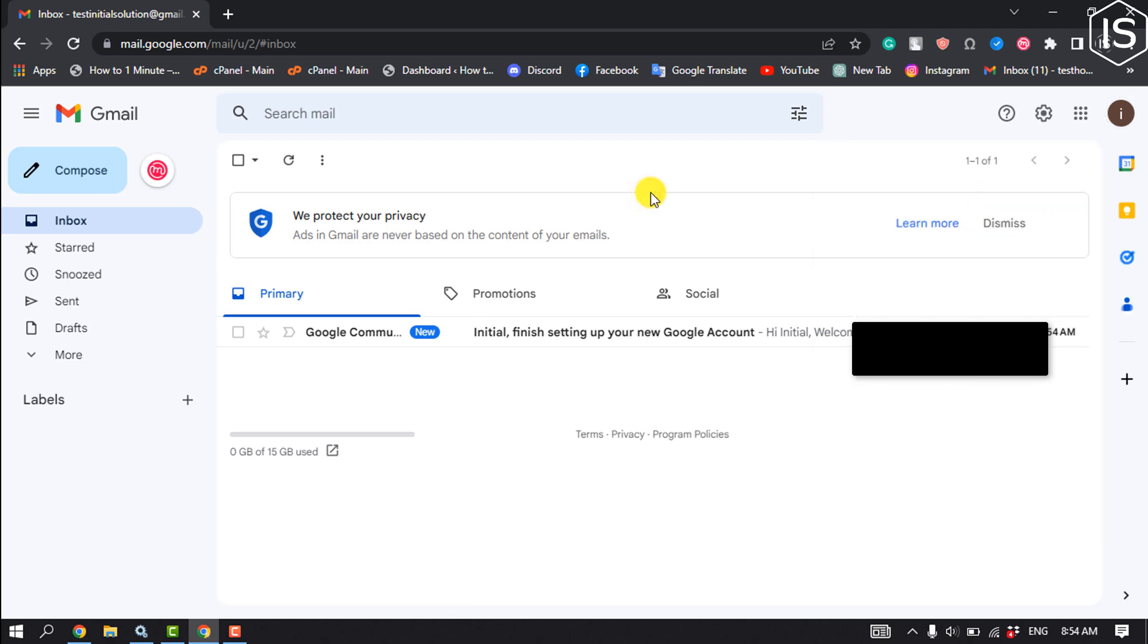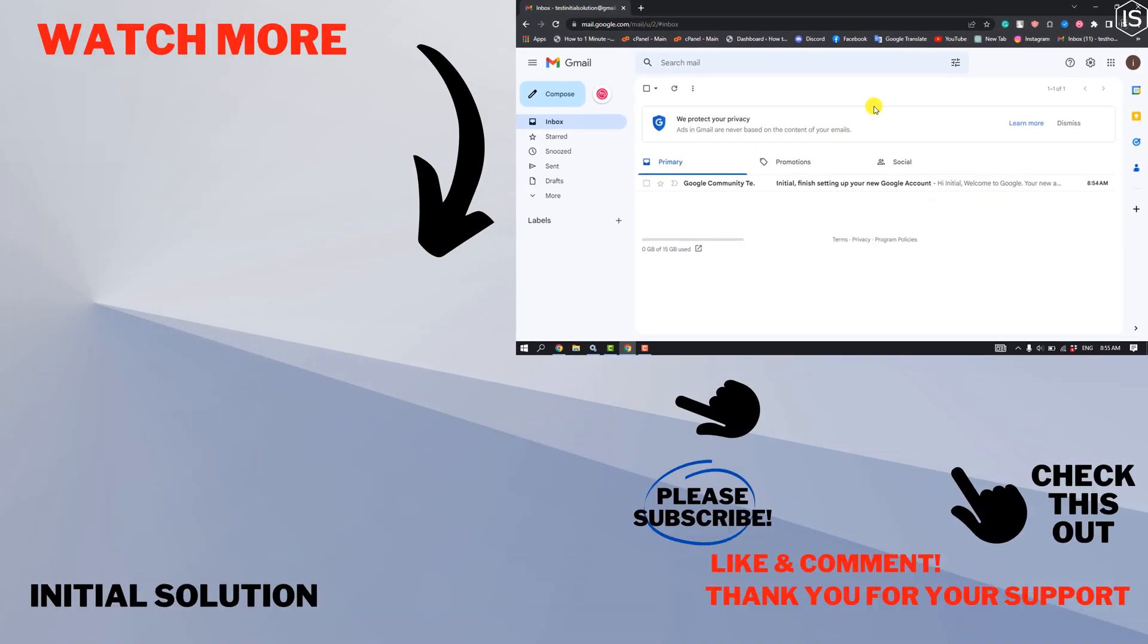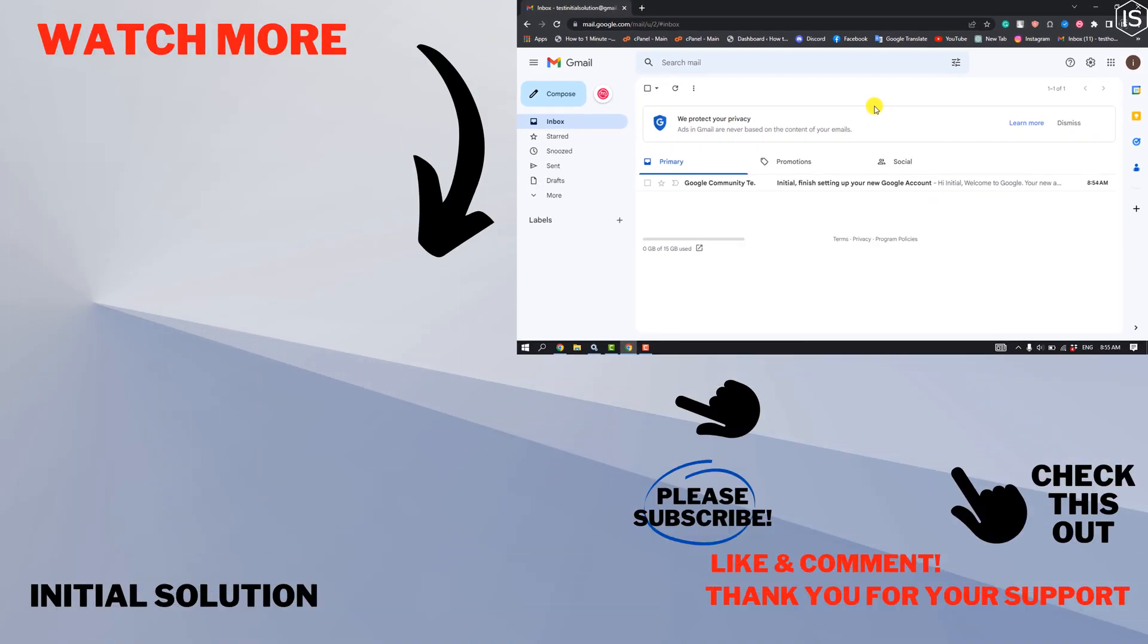So this is a super easy process to create an account without phone number. If you find this video helpful, make sure to subscribe to Initial Solution. See you in the next video.